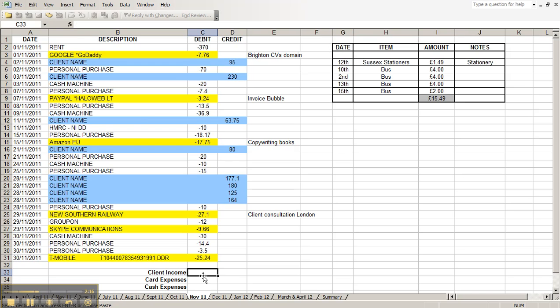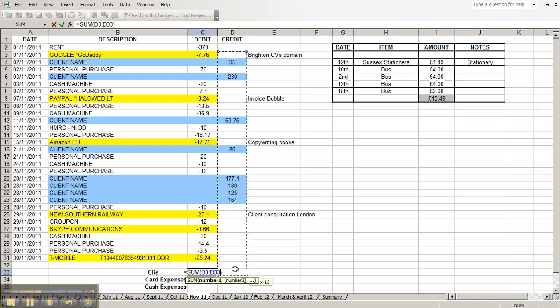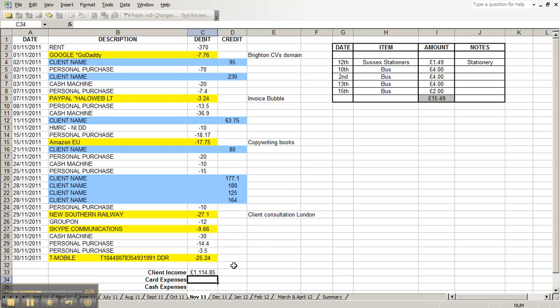At the bottom for client income, you would do auto sum, drag it down, everything there.